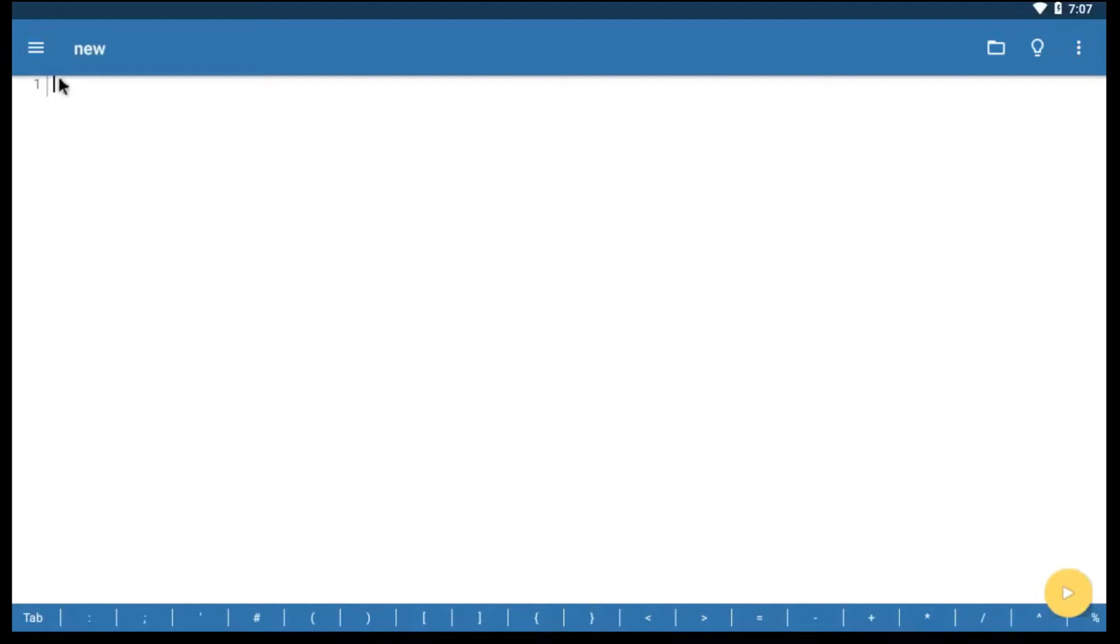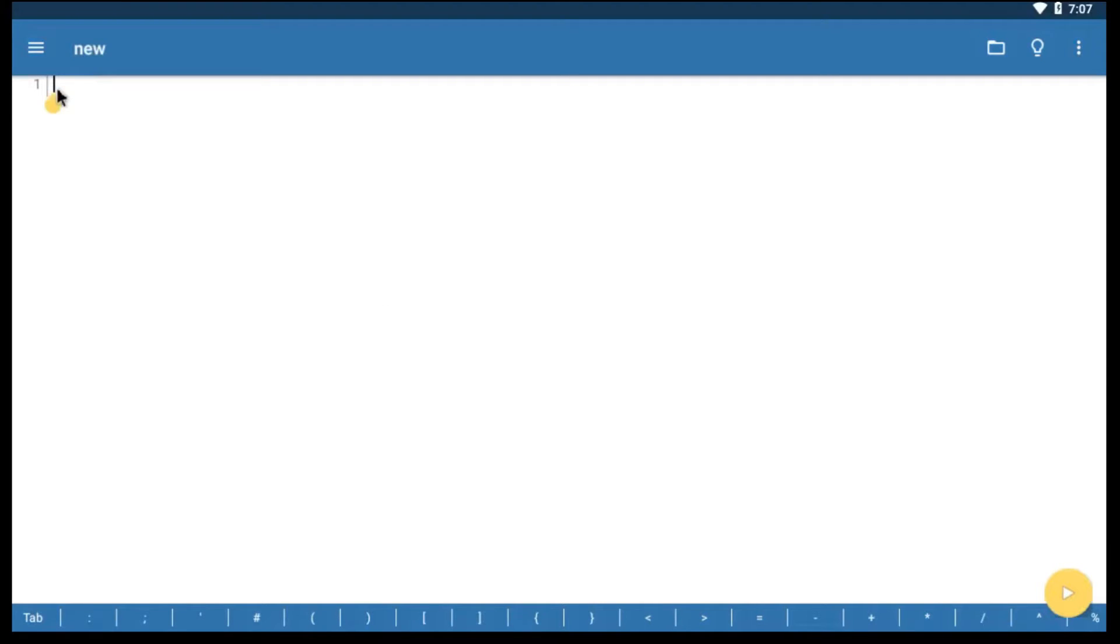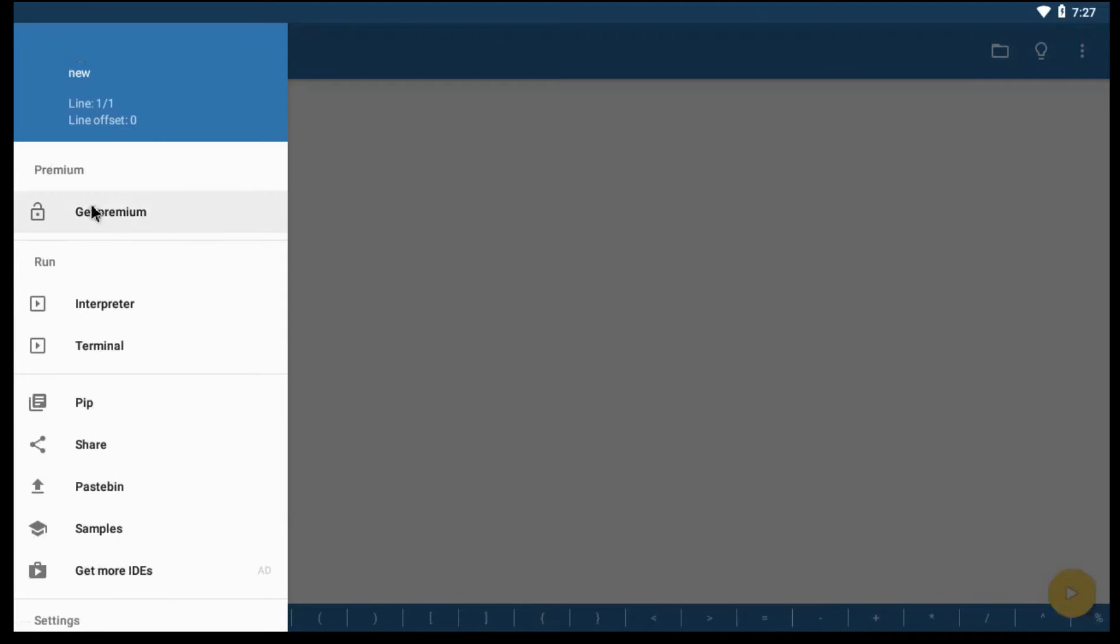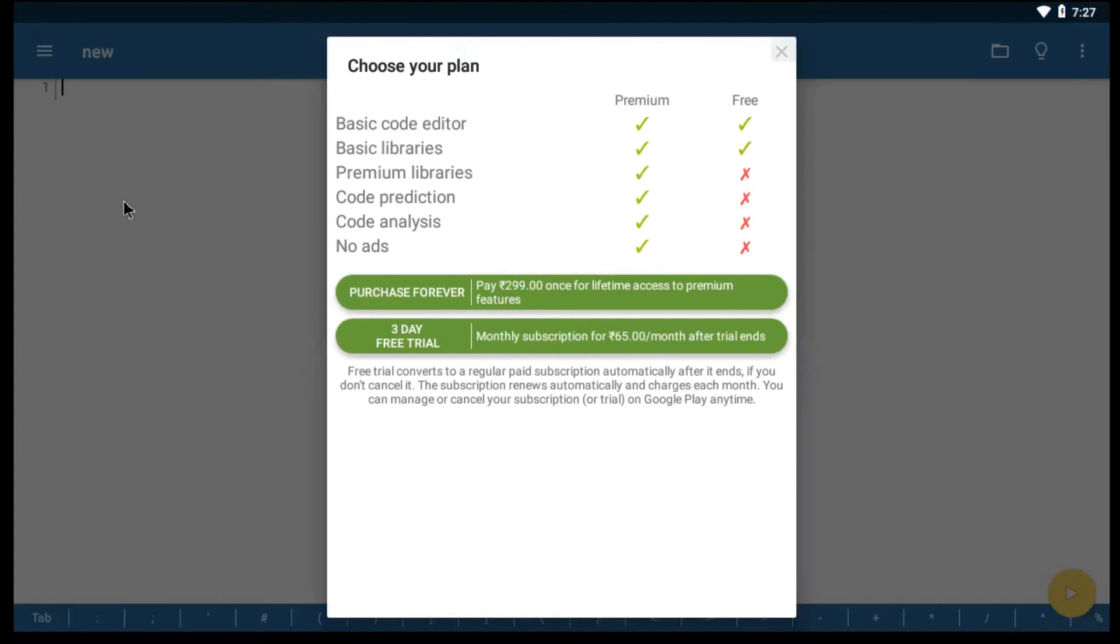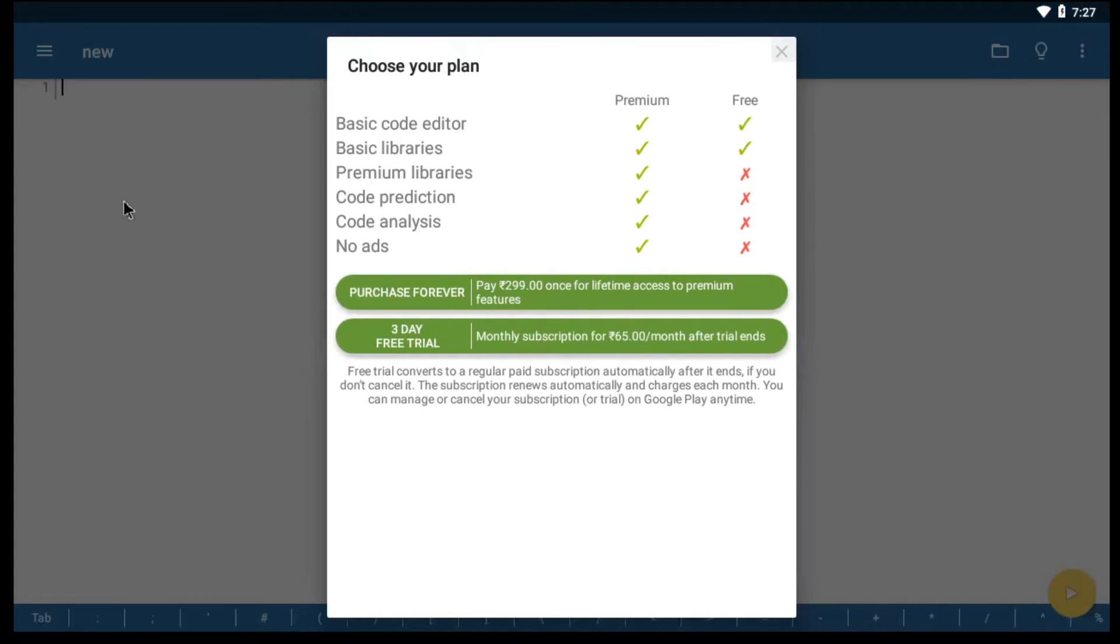This is the main screen, where you will type all your codes and run it. You can also upgrade it to premium, to get access to premium libraries. Also, you will get some other features like code prediction and code analysis.